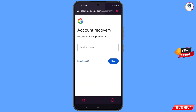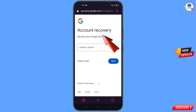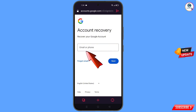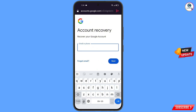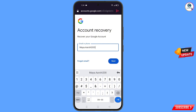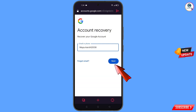This will automatically redirect you to the Opera GX browser, where you will see the account recovery page: 'Recover your Google account'. Here you have to enter the Gmail account you want to recover, then tap 'Next'.